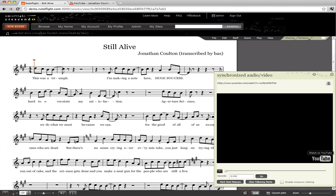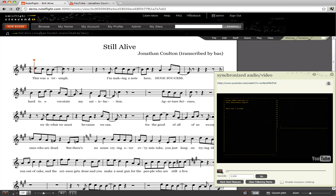After it loads up, you'll see the video frame appear in that panel, and you can play the video within NoteFlight.